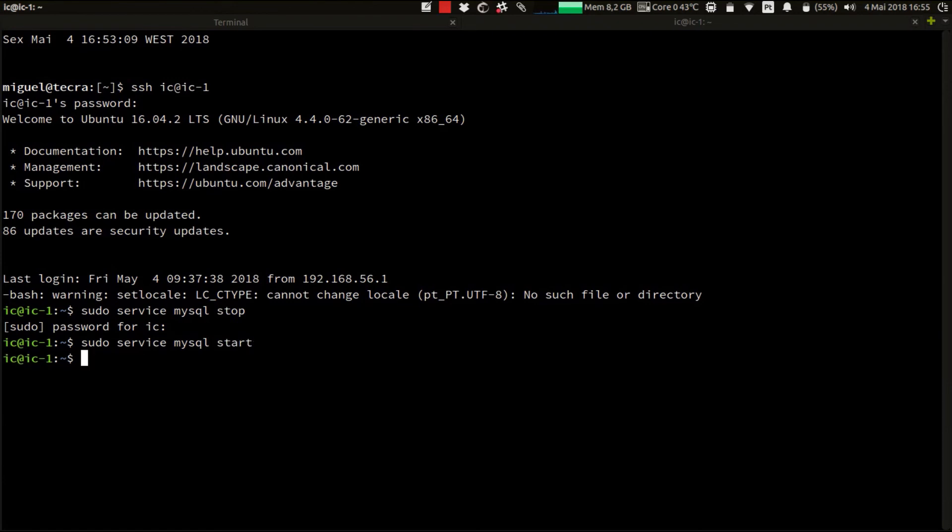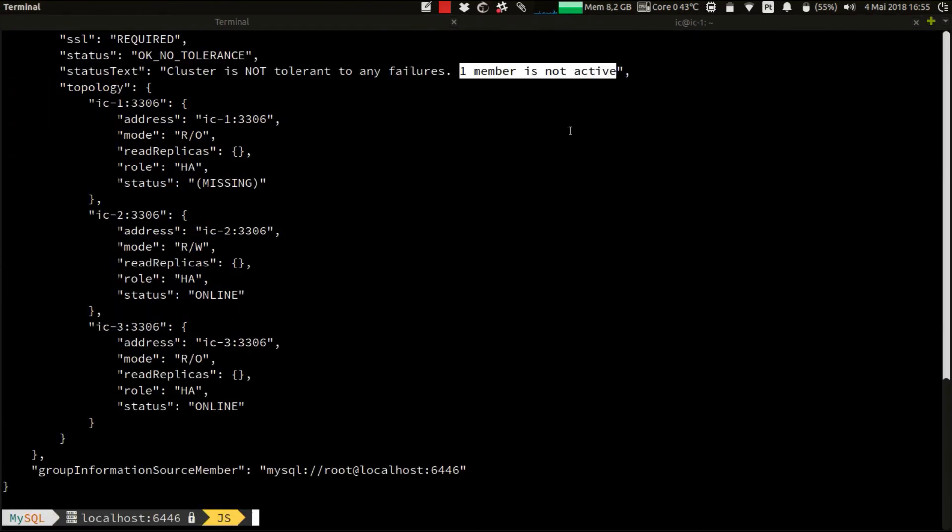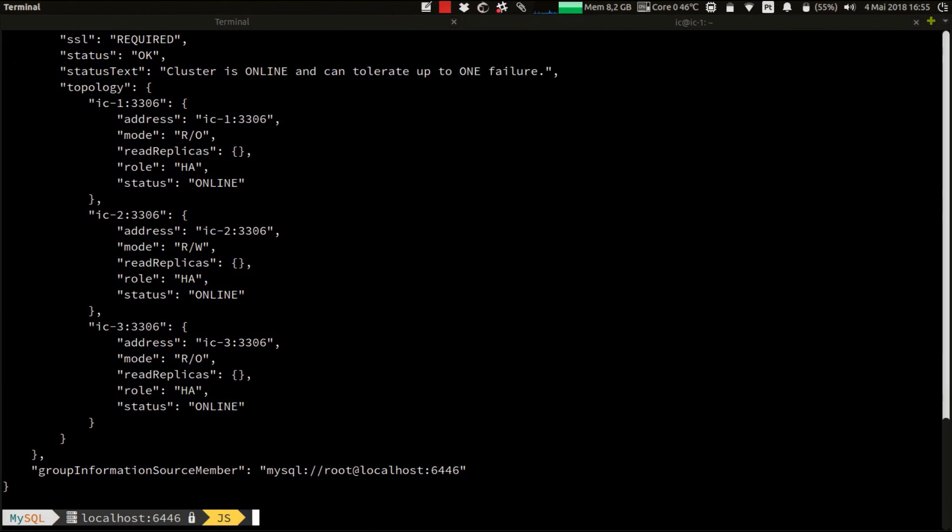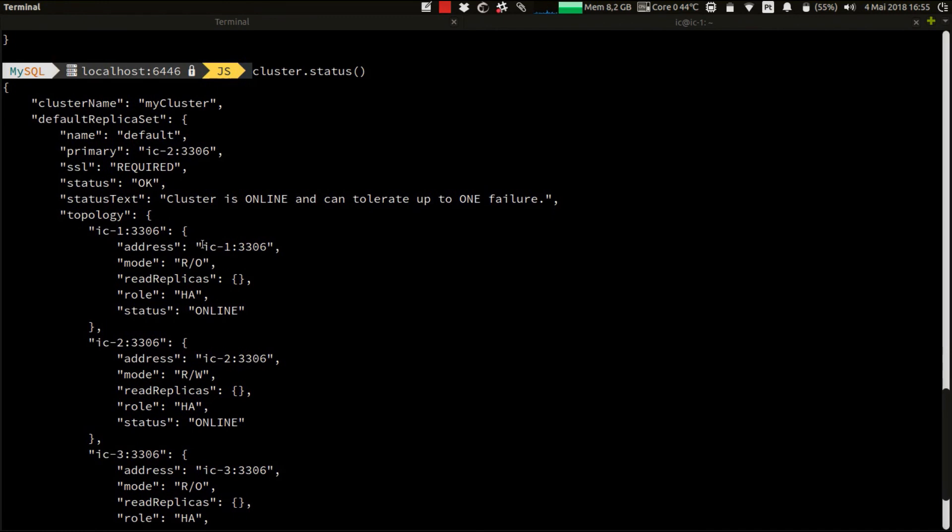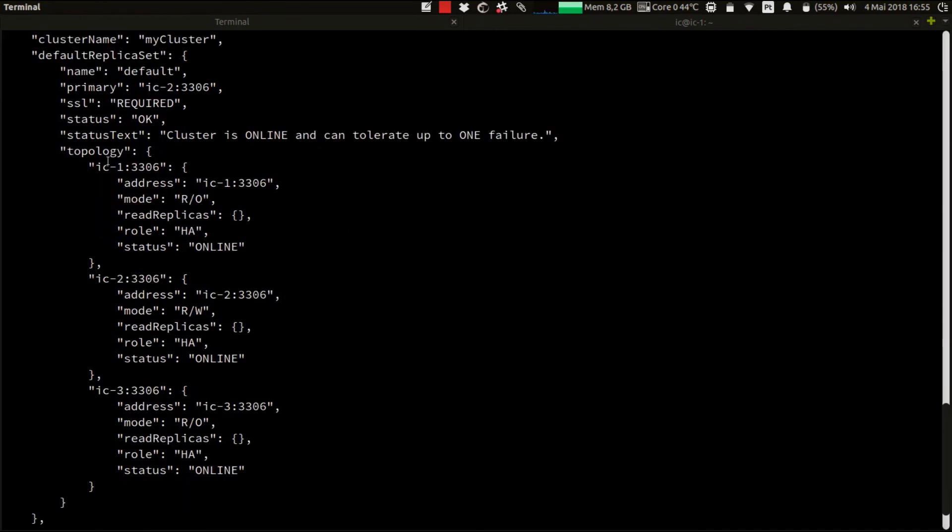Let's wait a few seconds. It's done. Now let's execute again the cluster status, and we can verify that our instance IC1 automatically rejoined the cluster.